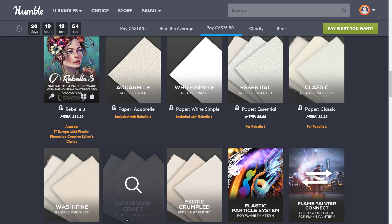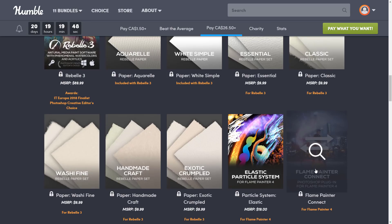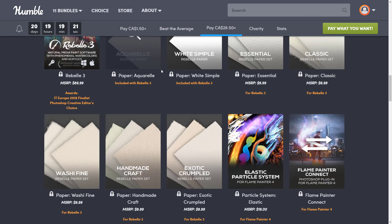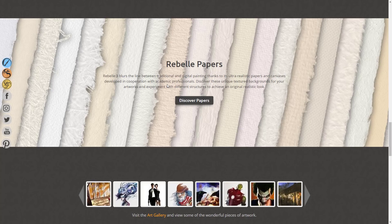So that is the bundle — those are the pieces of software you get. You also get a number of different things such as more papers you can install into Rebelle, and you get Flame Painter Connect, which lets you plug Flame Painter's particle system brushes directly into Photoshop. I would normally show you what you get inside of Humble, but it exposes so many product keys that I'm not showcasing that today. You get direct downloads and redemption keys for all the various things. You redeem your keys on their website, create a username and password — no personal information or anything else — and then they send you back a link with all the details you need to activate everything.